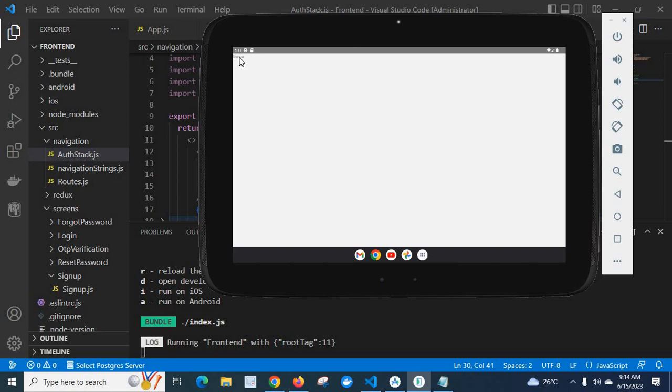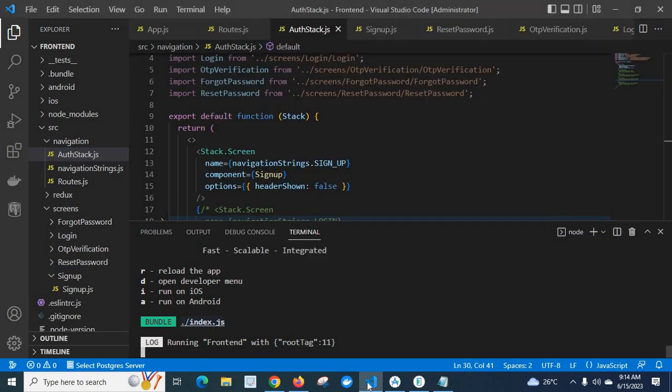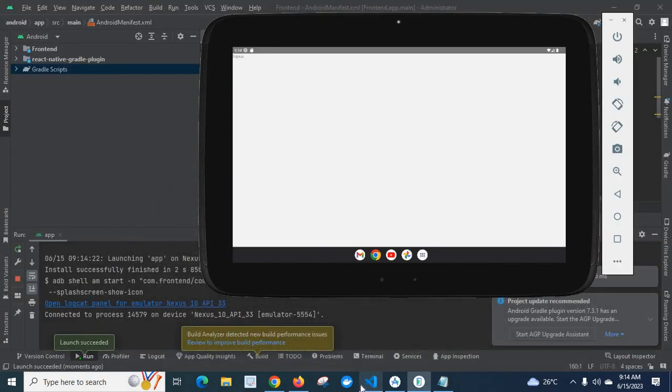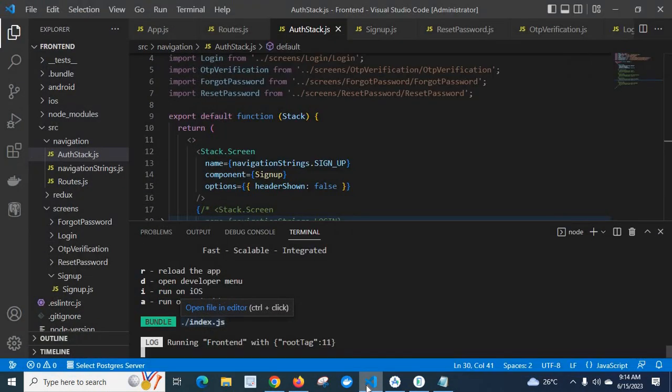Sign up. Yes, we got the sign-up from our React Native source code. So we fixed that error.